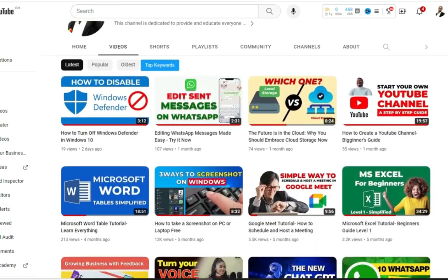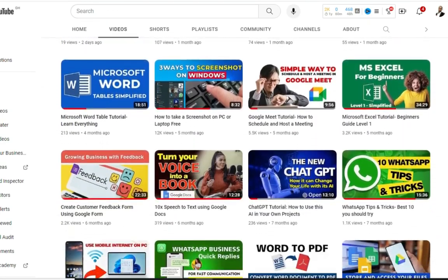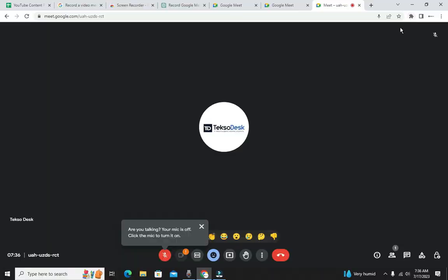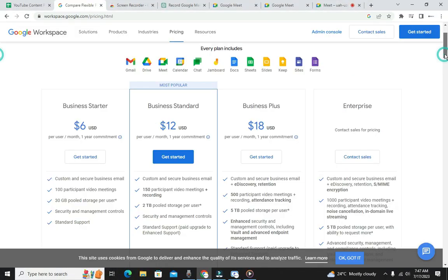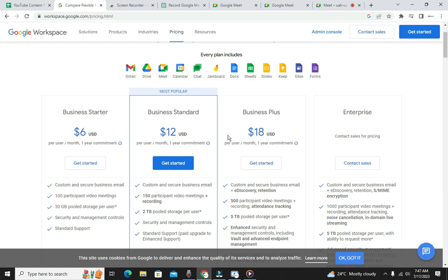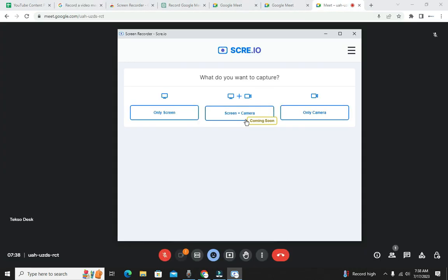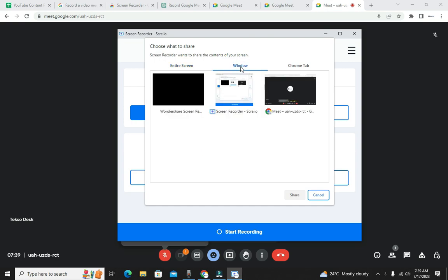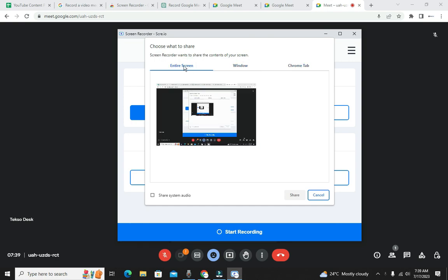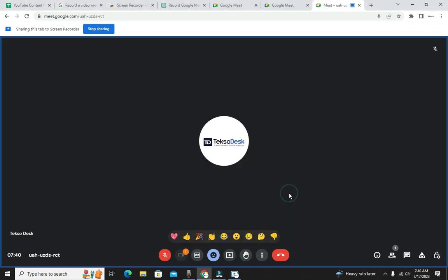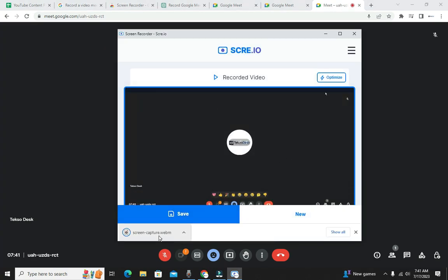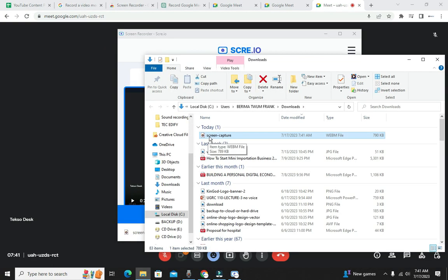Hello and welcome to my YouTube channel. This is Frank from Tech Edify. In today's video, I'm going to show you how you can record a meeting in Google Meet. Even if you are not using a Google Workspace subscription account, being able to record your meetings can be a great game changer — whether you want to review important discussions or share them with absent colleagues.